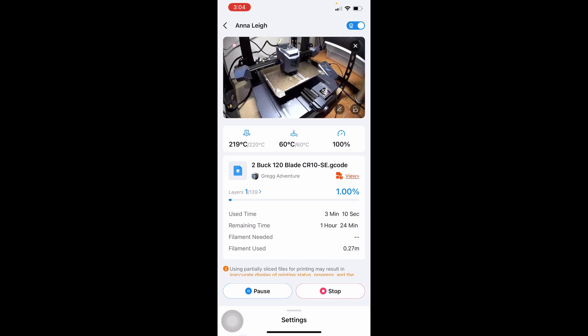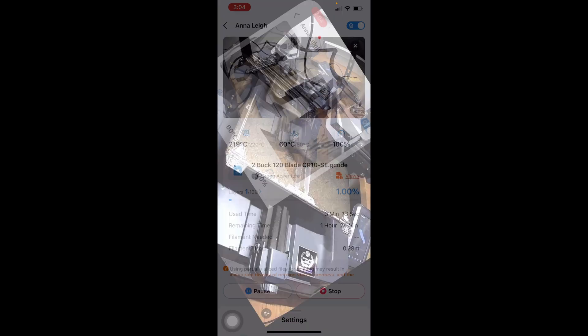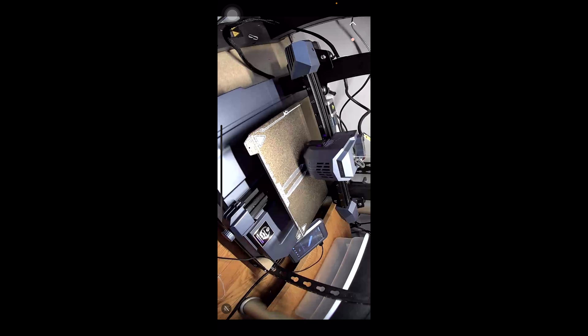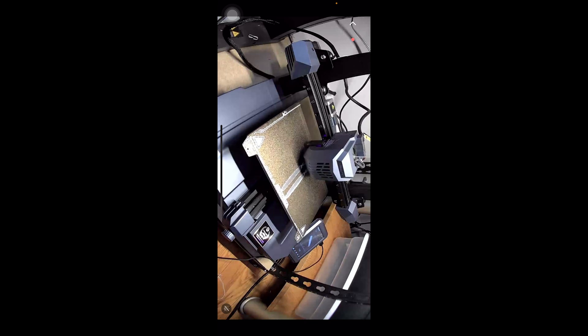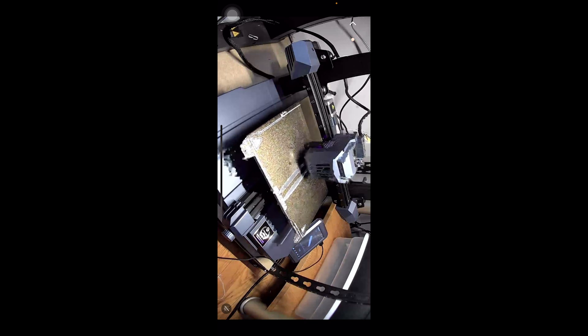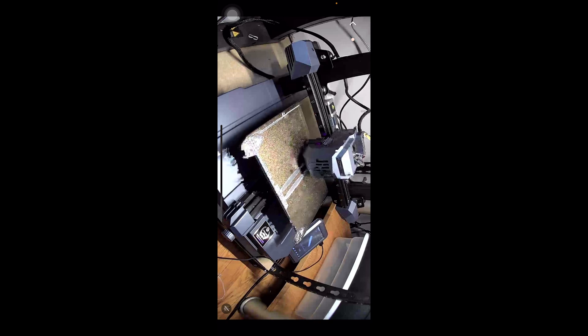We can click the rotation icon in the corner and it will blow this up to a full-blown view of the Nebula camera's view of my CR-10 SE. Everything looks good and the camera is working as expected.